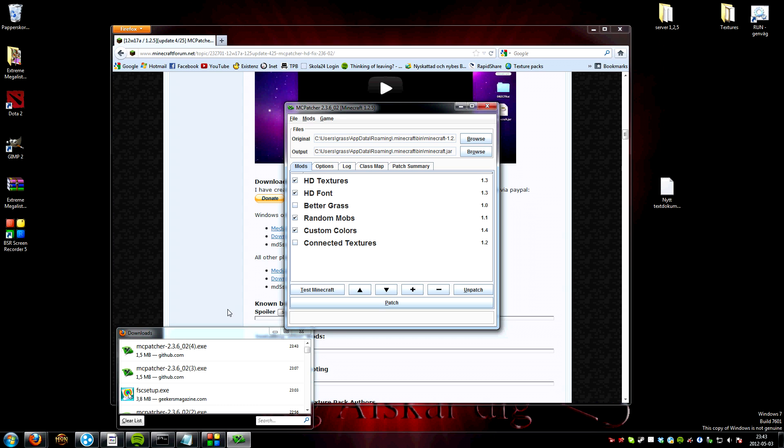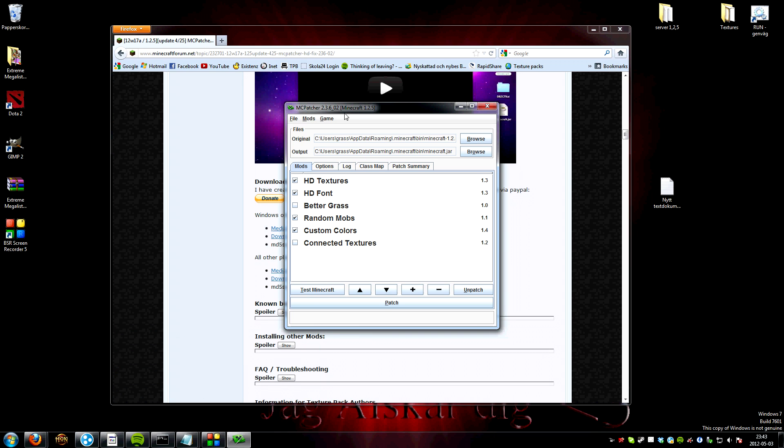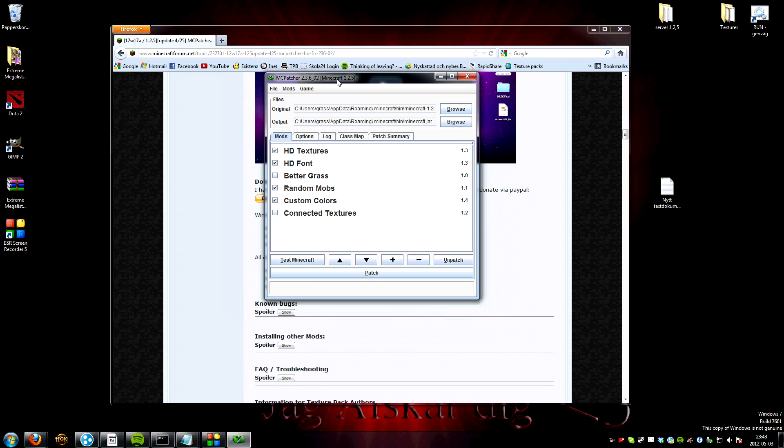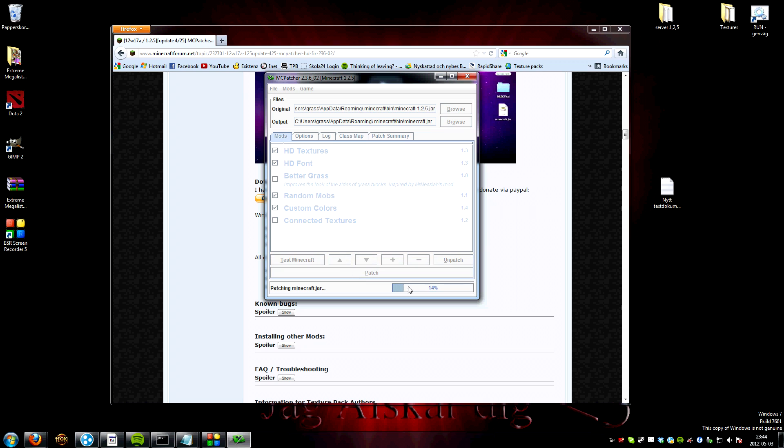You need to do something more than just this and I will show you later, but just focus on this for a second. You have to check these on and those you can experiment with. Better grass, it sucks. I think it sucks, but if you want it just press it. And then you patch Minecraft.